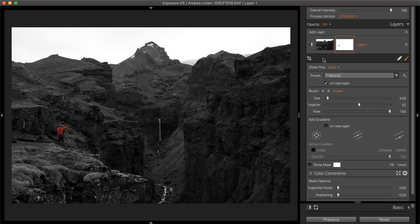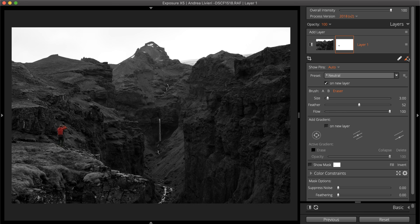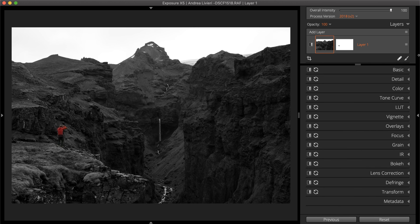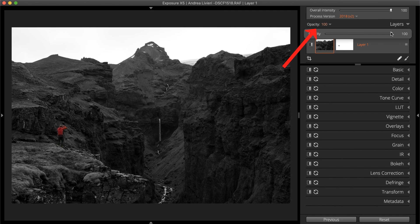After the masking is complete, experiment with the effect by reducing the layer opacity.